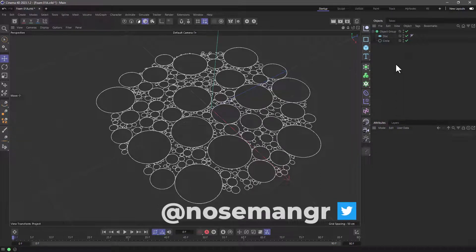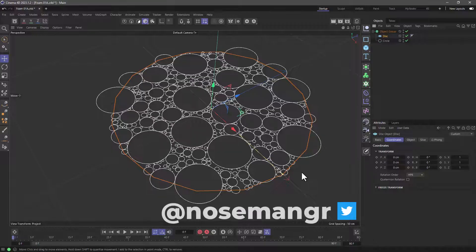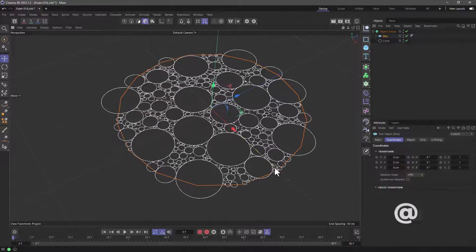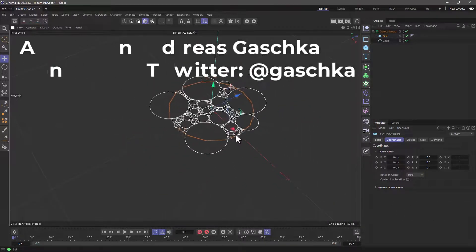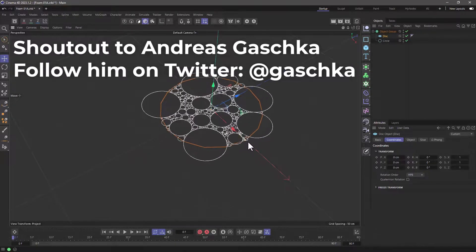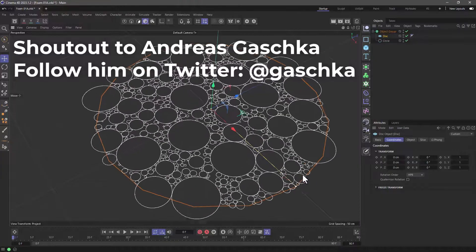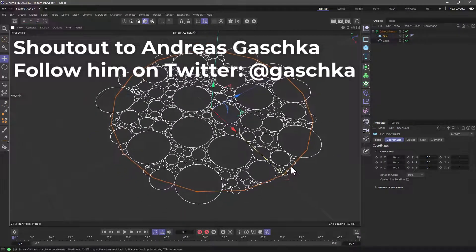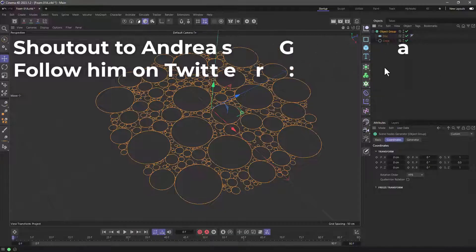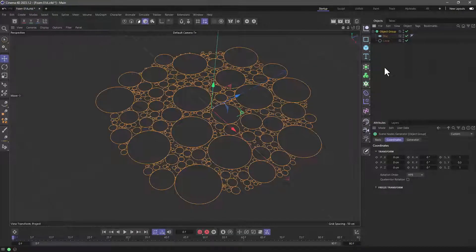Hello everyone. Let me show you a quick way in Cinema 4D Scene Nodes on how to create this. It's very simple, and in the process we're going to learn one specific node and a way to set up things so we can create Object Manager Generators.